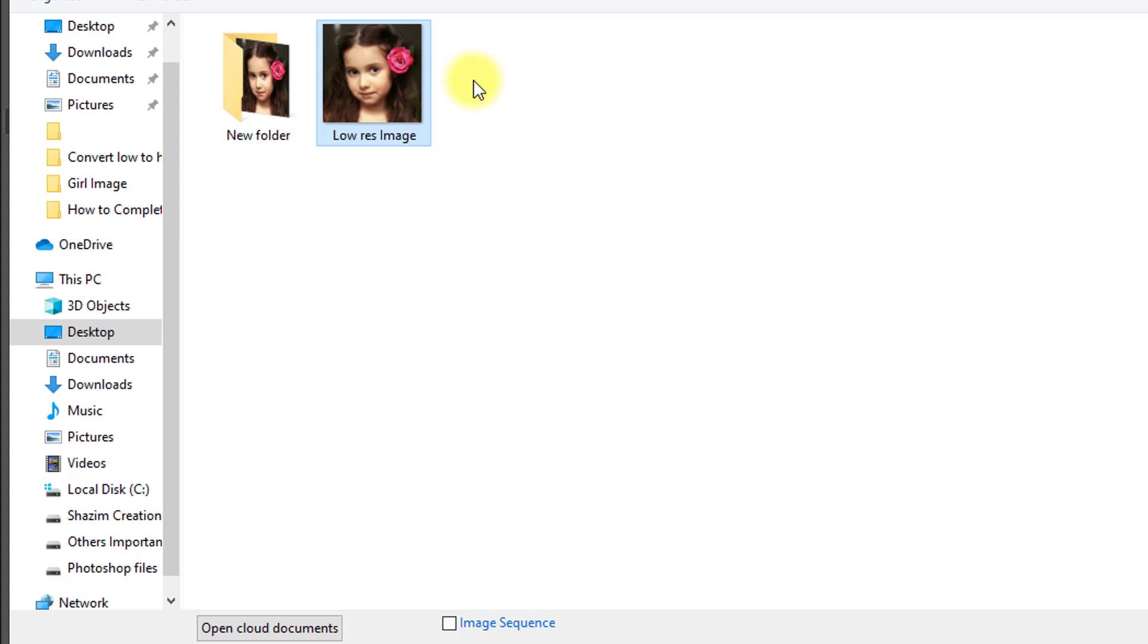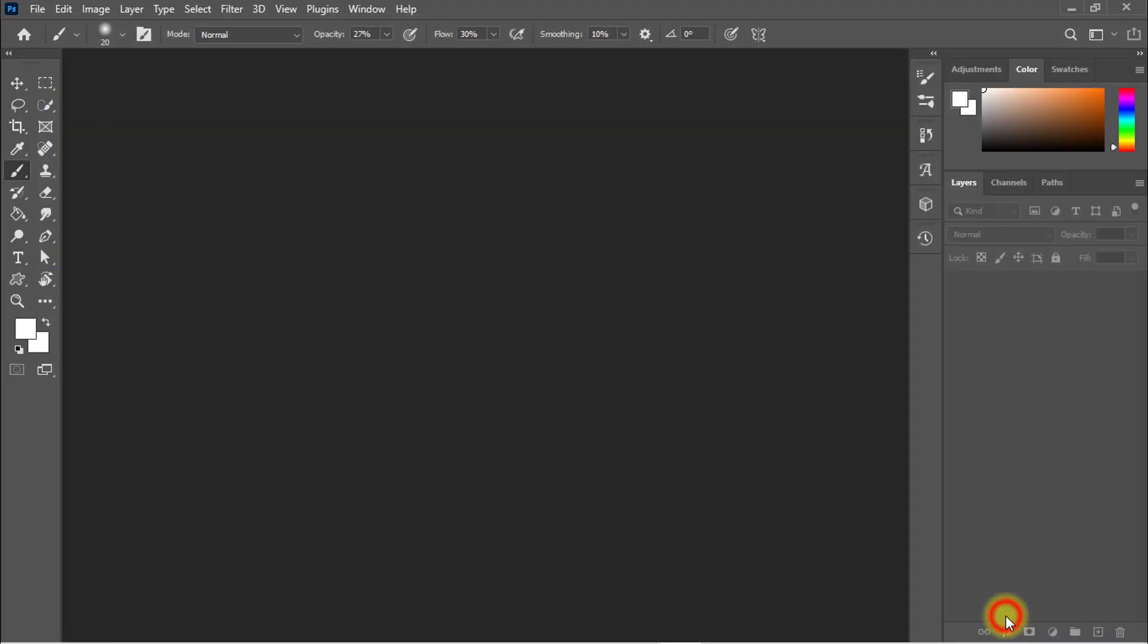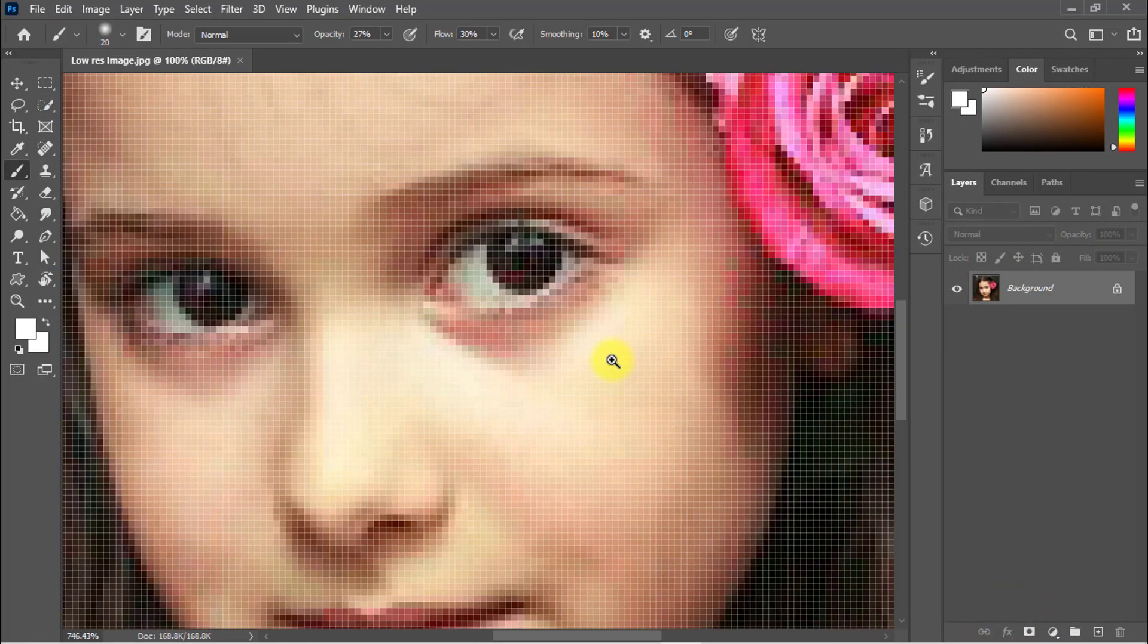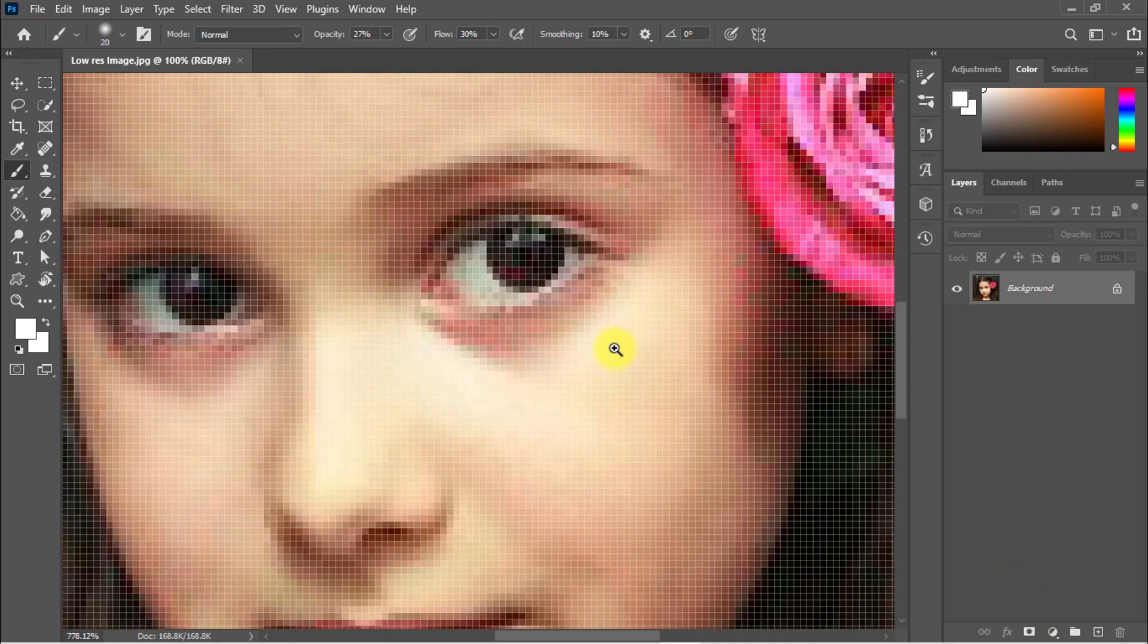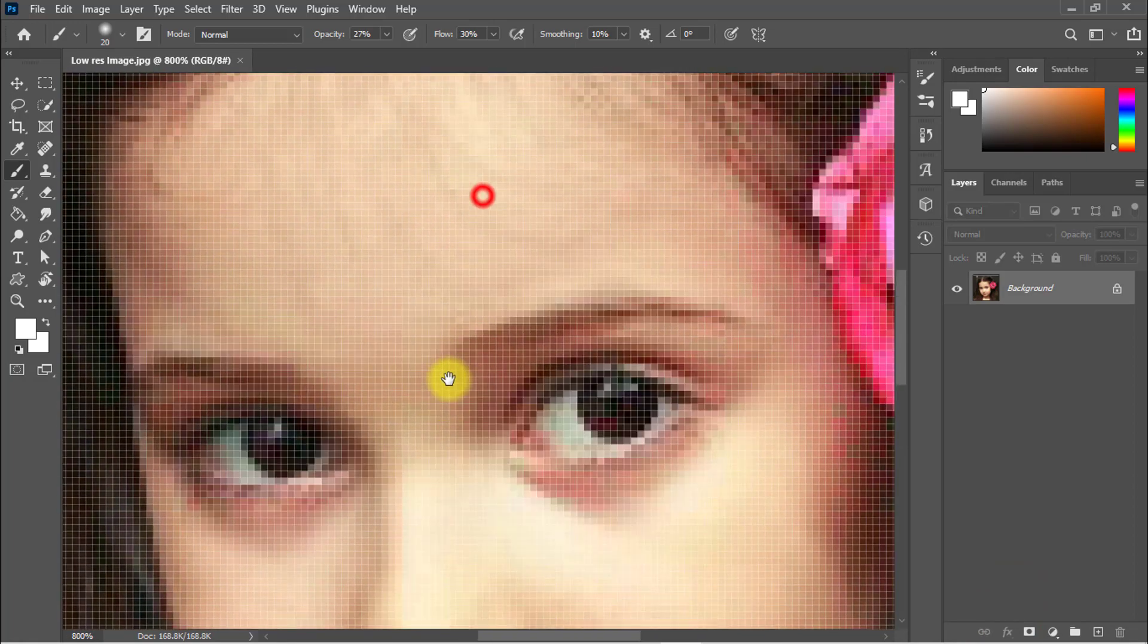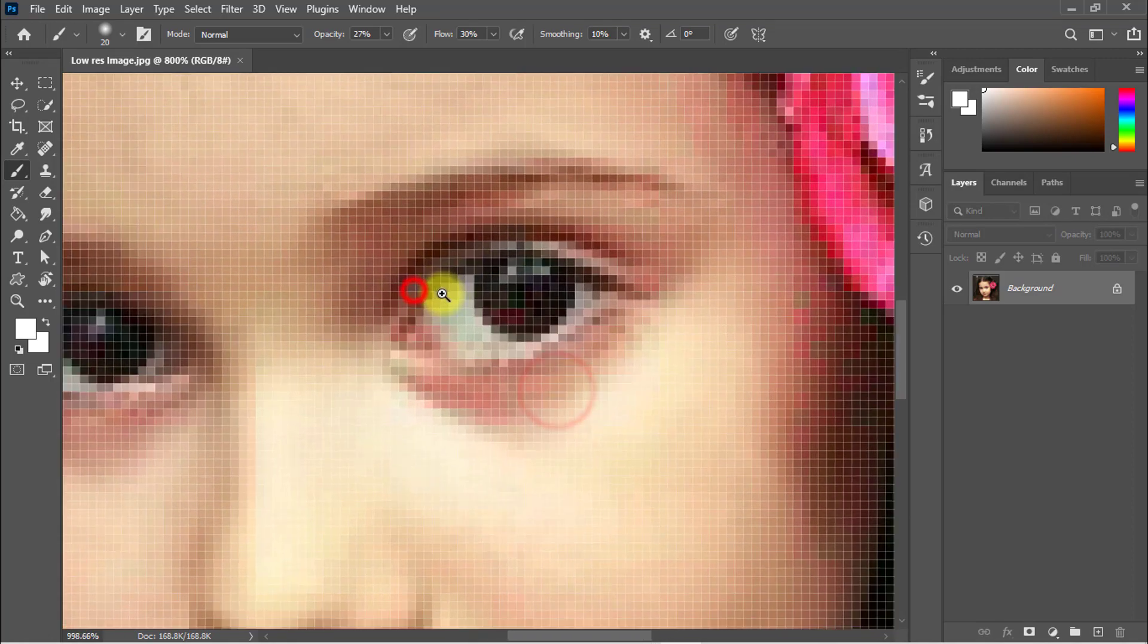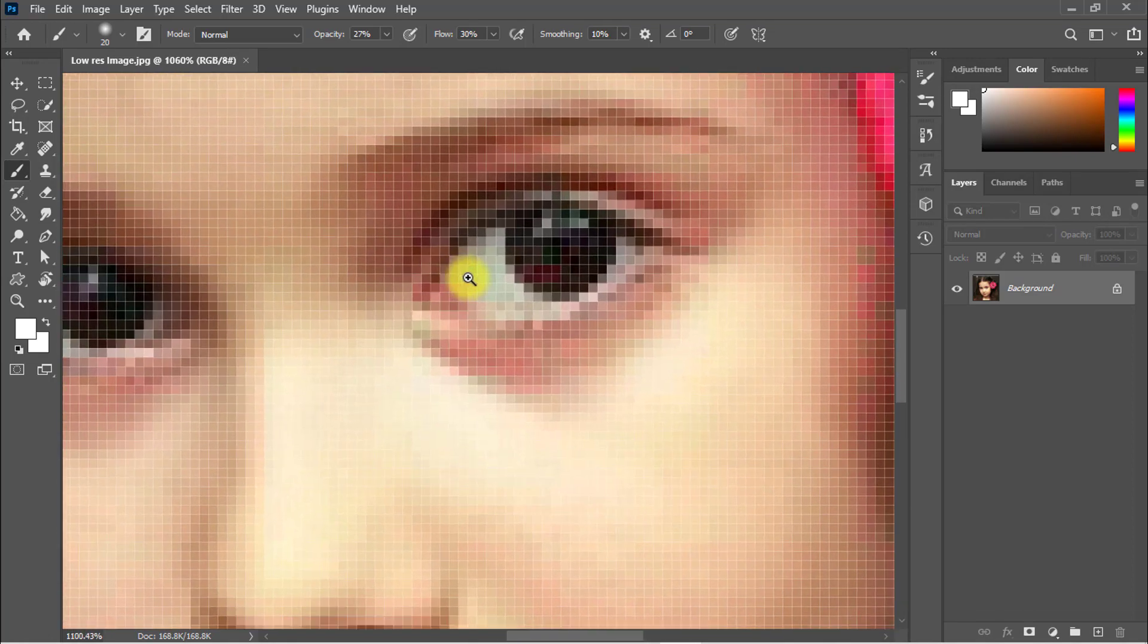So stay with me to see how to convert this image into high quality and high resolution. Open this image and click on open. Just see the image. This is a pixelated image and I'm going to convert this image to high resolution.